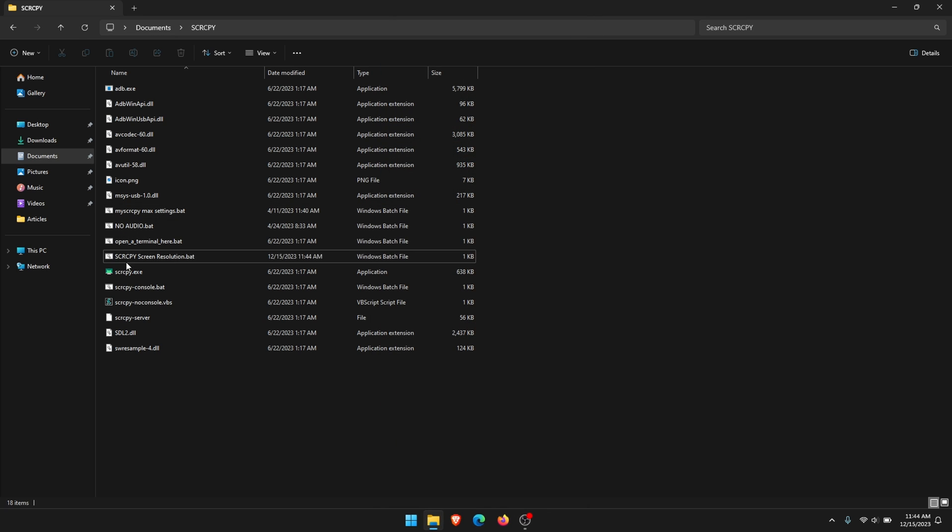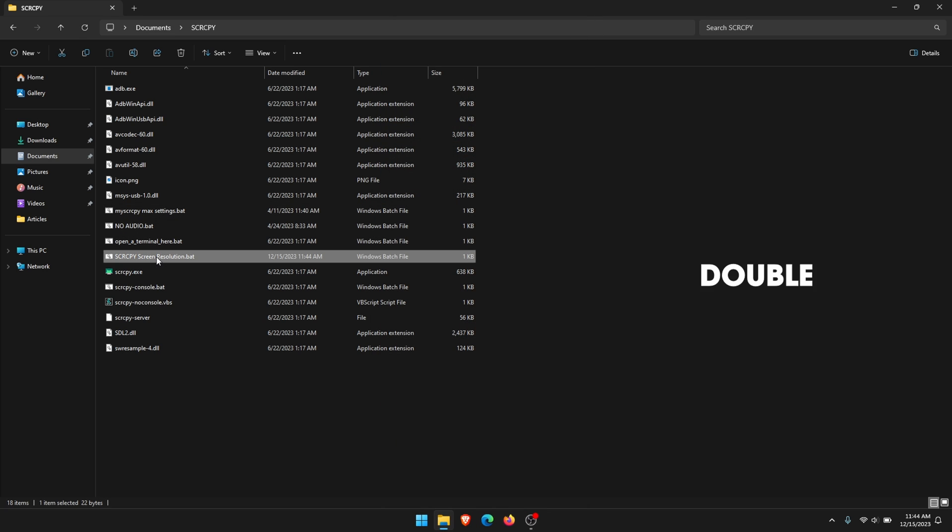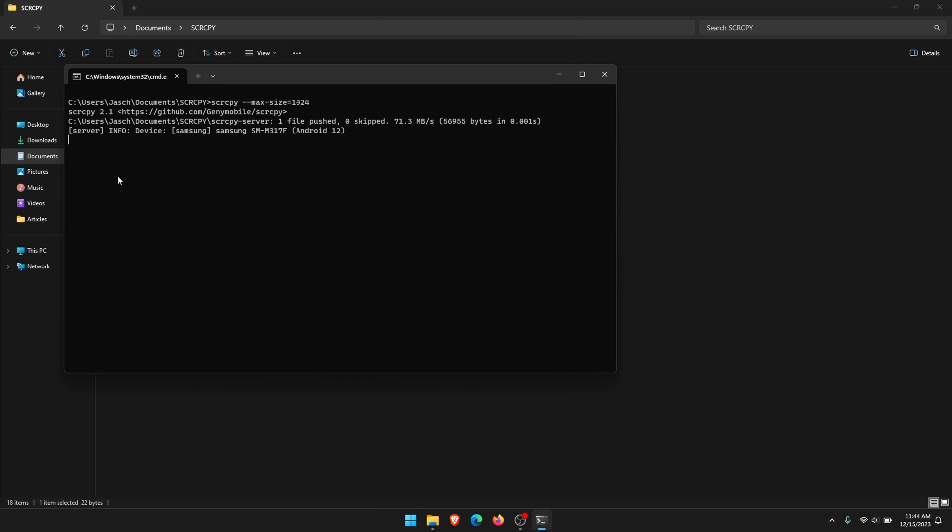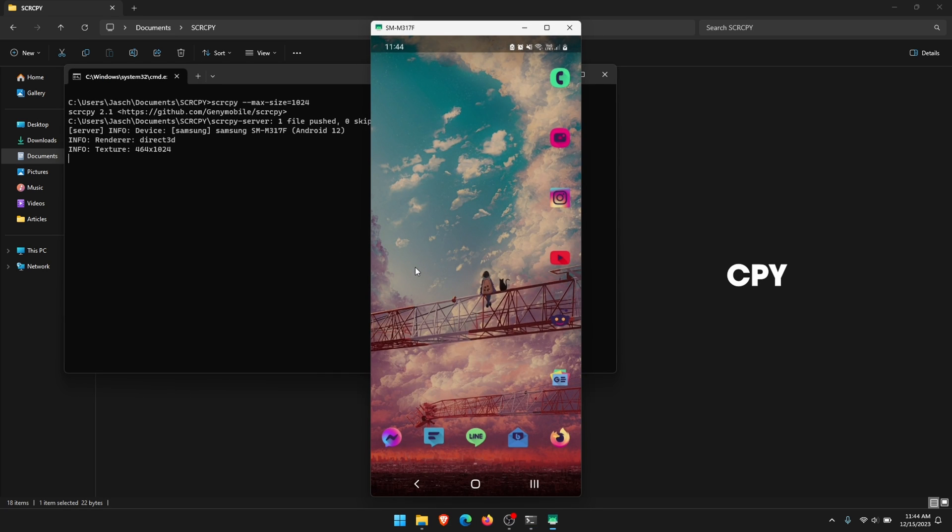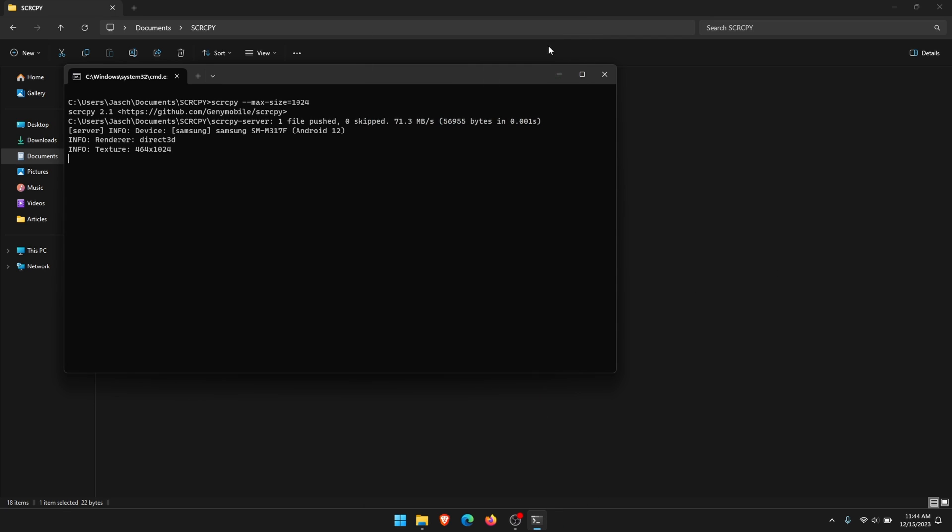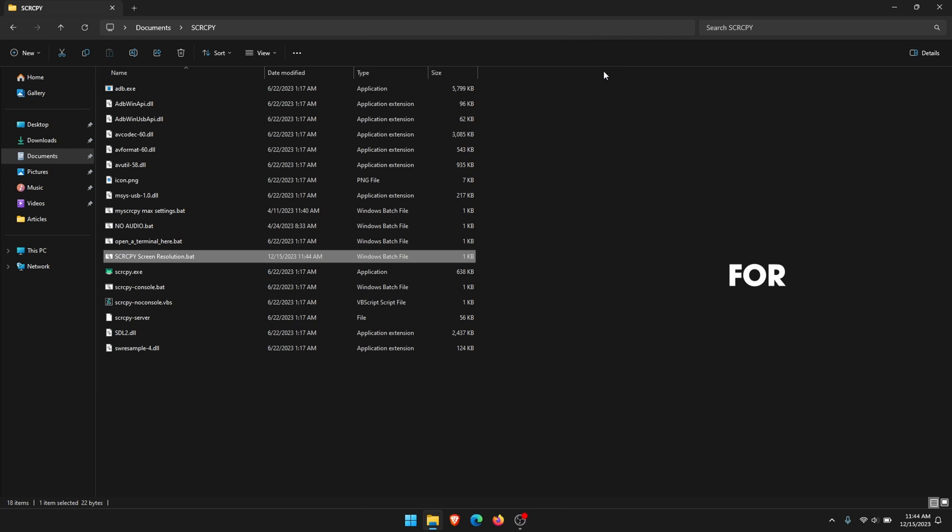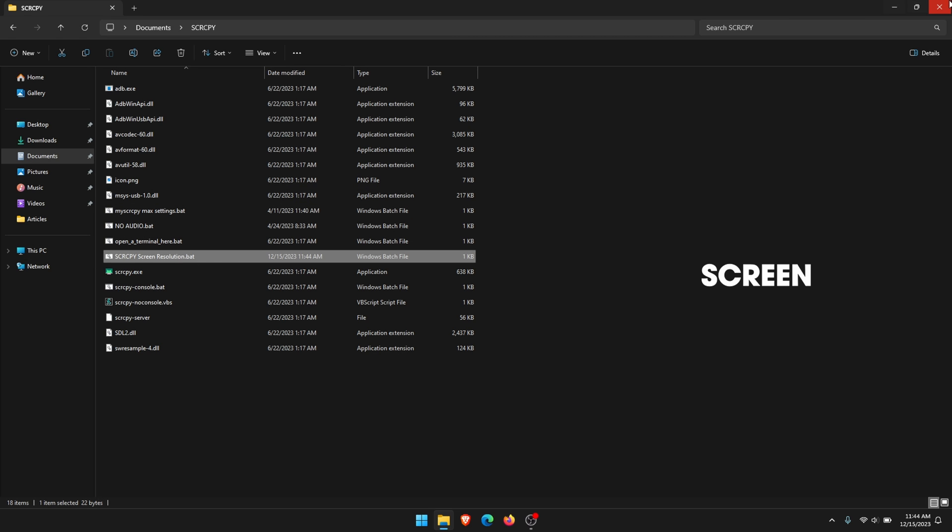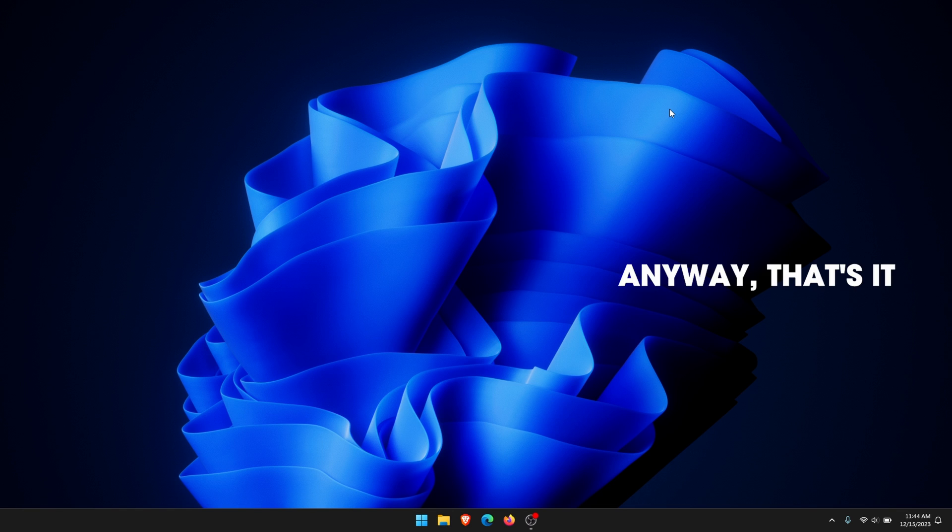Go to the one we just created, double-click on it. SCRCPY will open and it will be in the new screen resolution. That's all there is to it, and you can create a shortcut for that, place it wherever you like on your computer, and you can open SCRCPY in that screen resolution all the time.